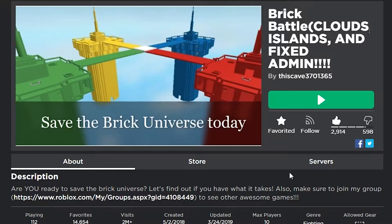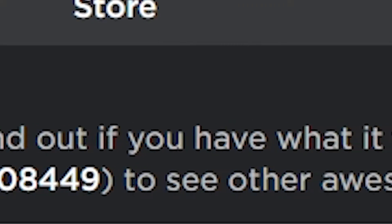Also, they fixed admin. We got an epic description. Are you ready to save the Brick Universe? No. Let's find out if you have what it takes.